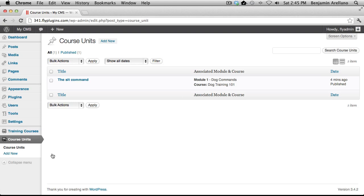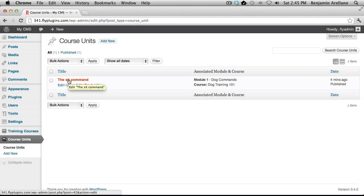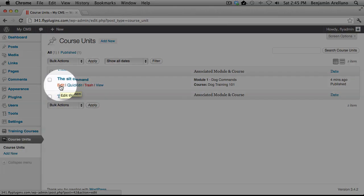You will notice that we have a listing of all our units that we have created and the one that we created in a prior tutorial is the sit command. In order to edit it, simply select Edit.